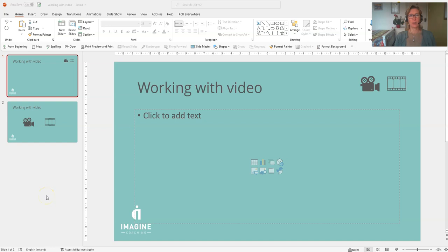Hello, I'm Fiona Walsh with Imagine Coaching. Today we're going to have a look at some options when you insert video media that you have saved on your PC as opposed to online.